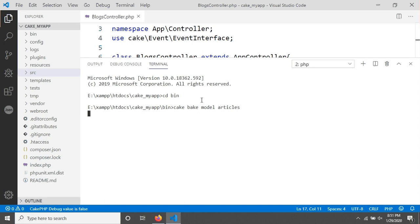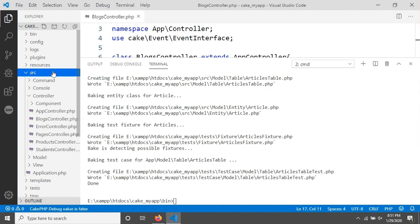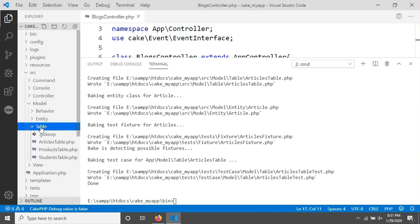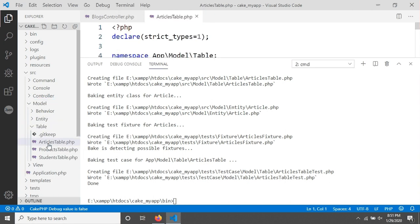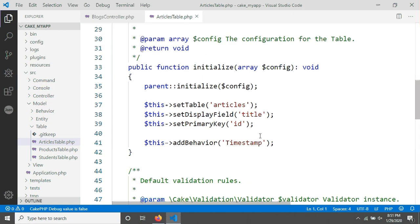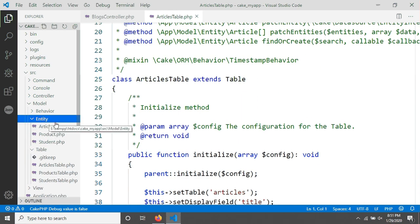The article model has been created. If we go in the src folder and then into Model, there are two files created: one in Entity and one in Table. In the Table folder you can see ArticlesTable. I'll close the terminal panel. You can also see it has created an entity called Article.